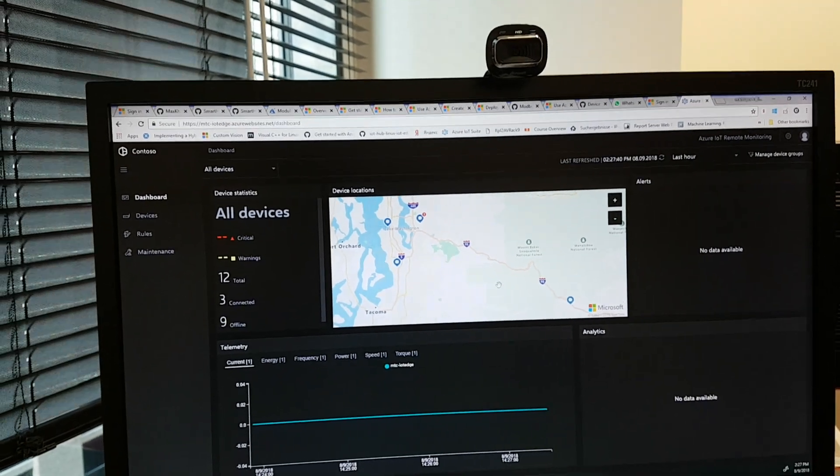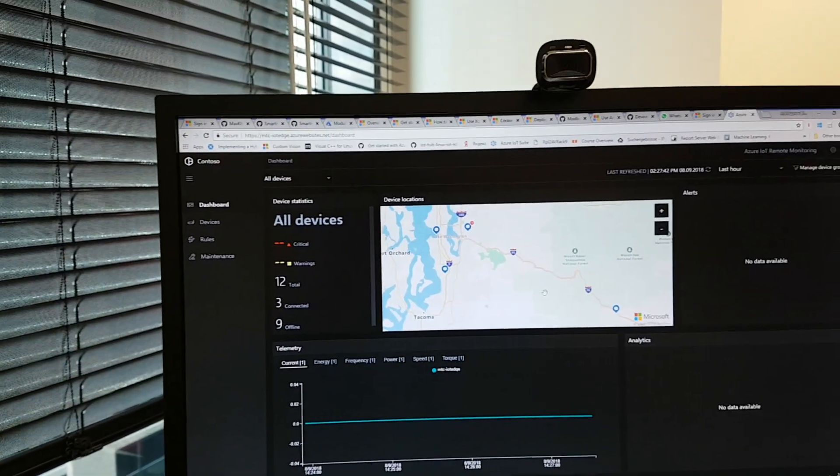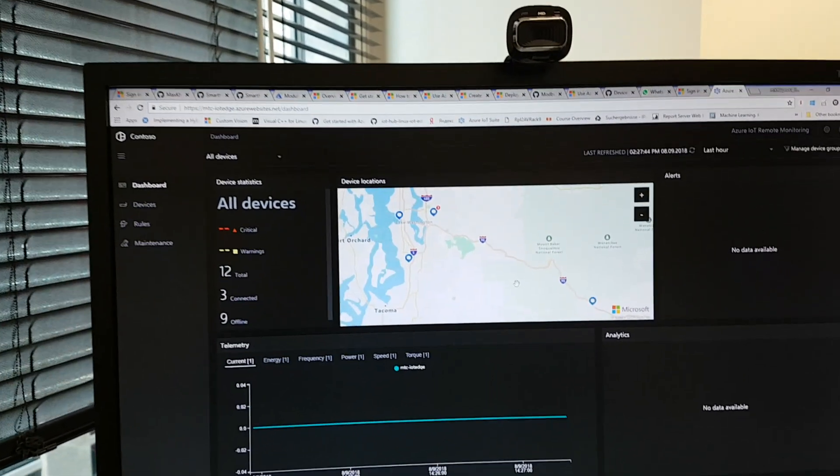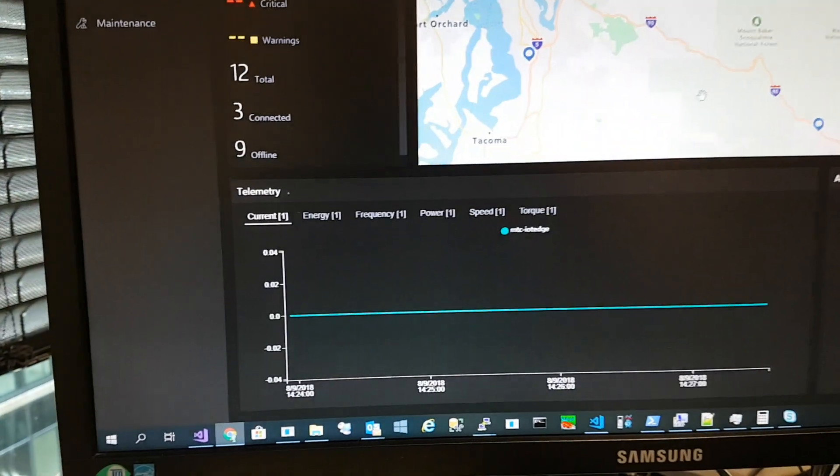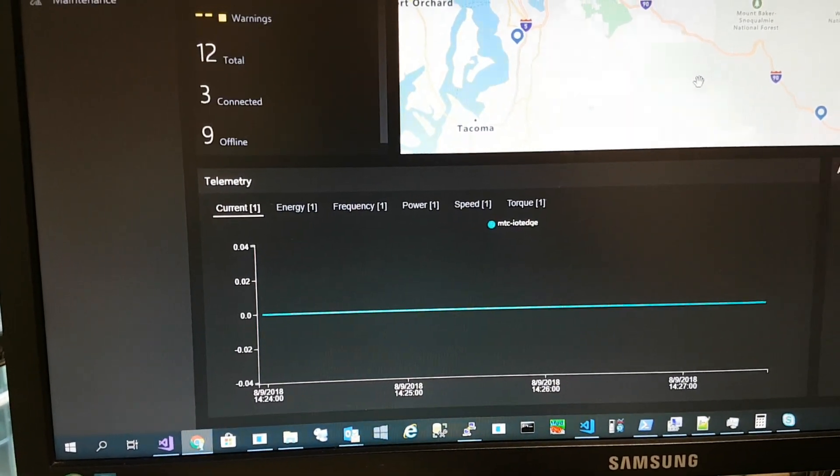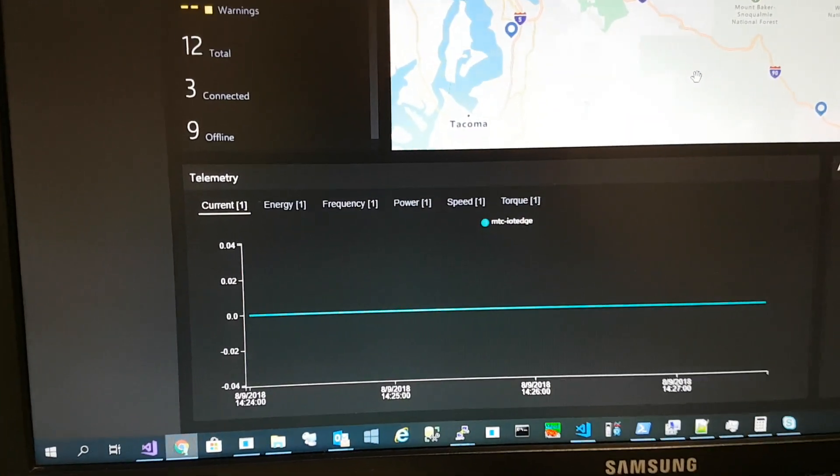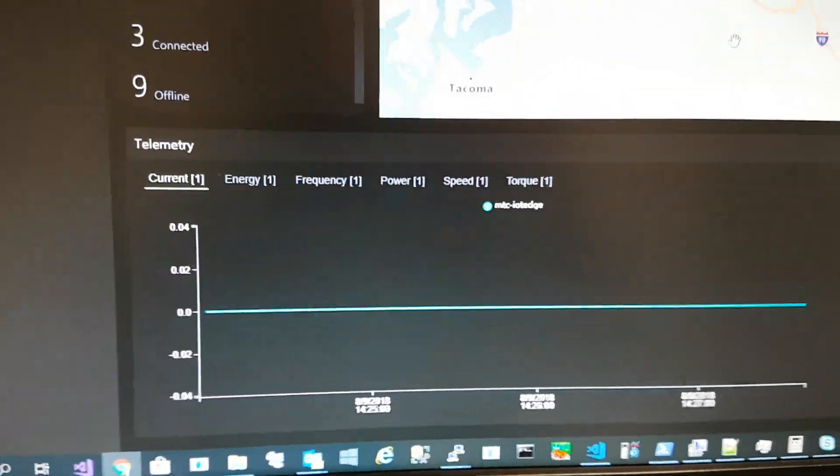Now all parameters show zero: current, energy, frequency, power, speed, and torque.